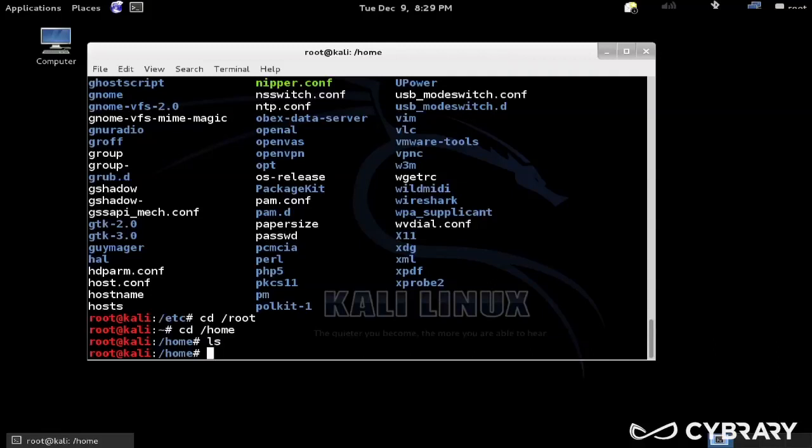There's also slash home we saw. Home actually doesn't have anything in it right now. Kali Linux is an interesting Linux system in that it only has the root user, which is fairly uncommon for Linux.